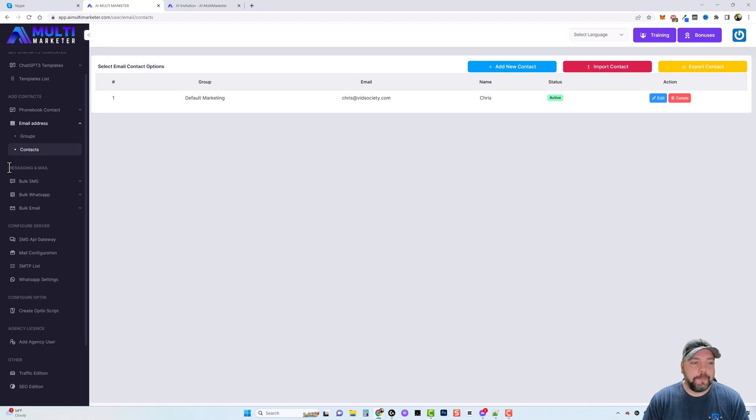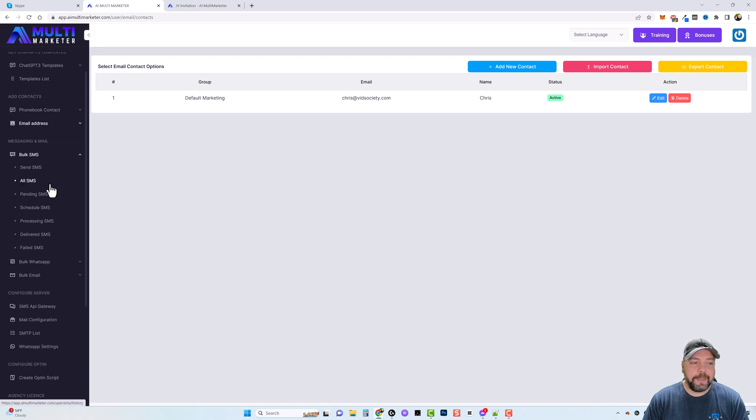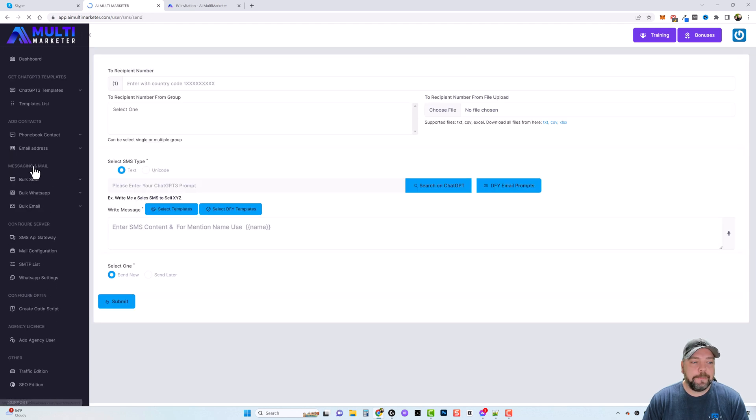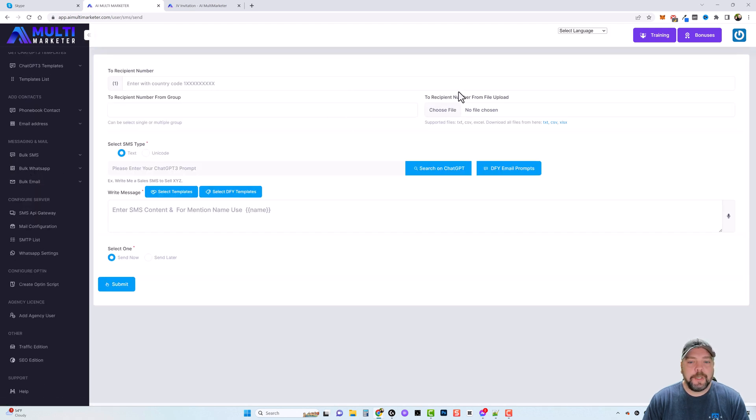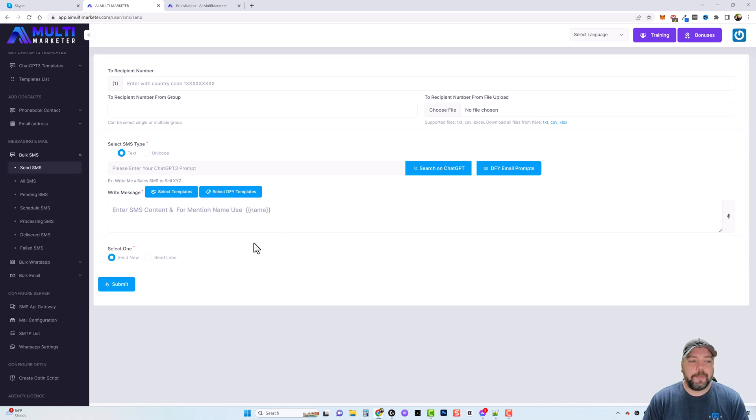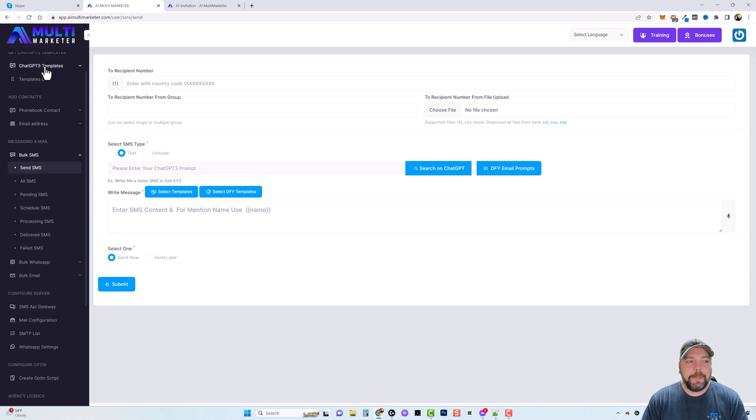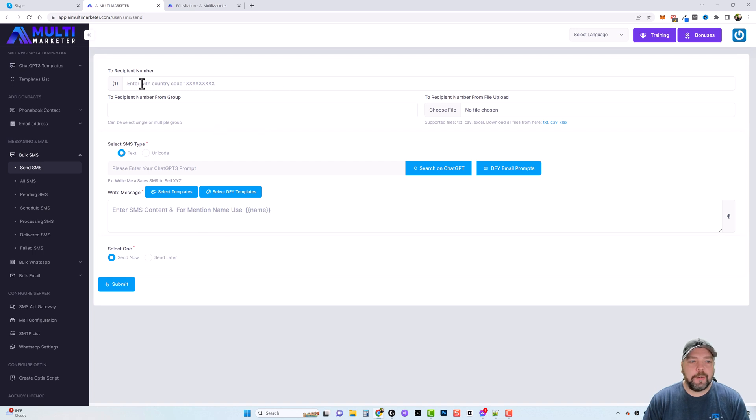Now once you have this set up, all you have to do is come down to the messaging and mail part. And you can see here where you can bulk send SMS messages. So if we click on that one, you can see the options that you have available here for that.